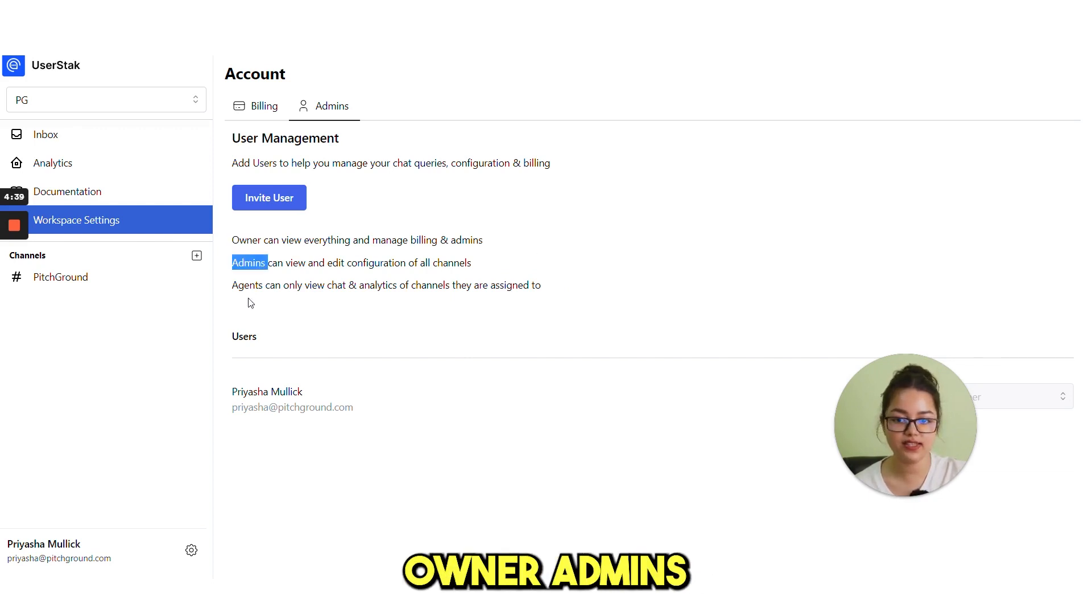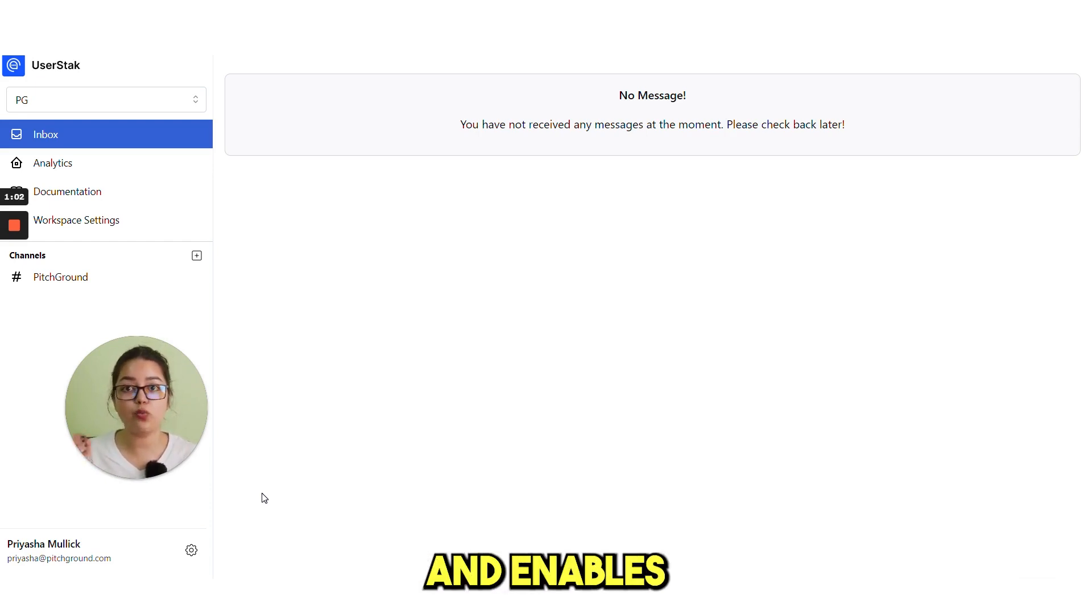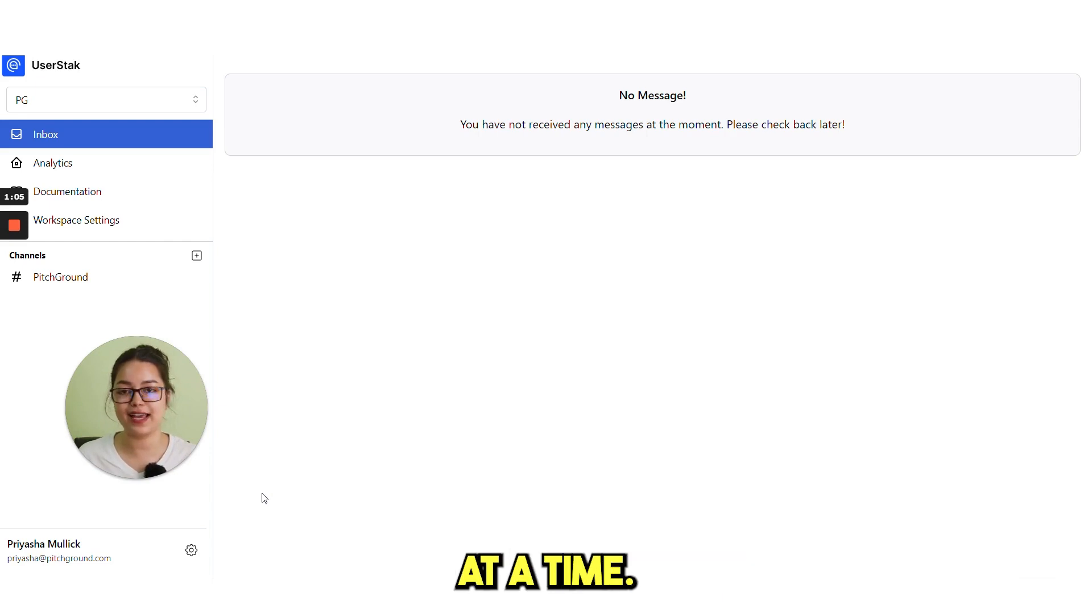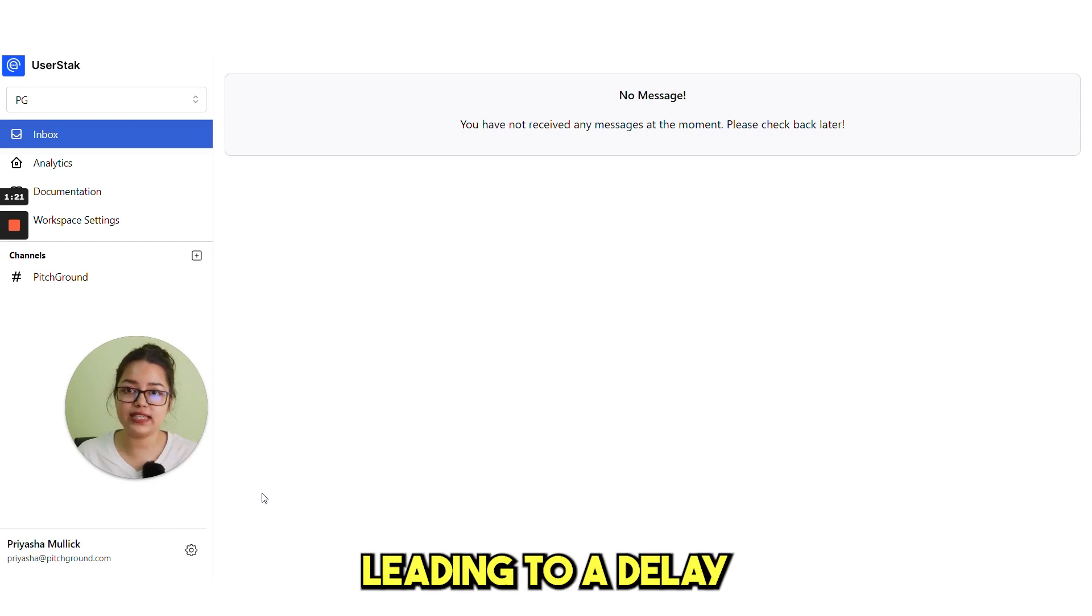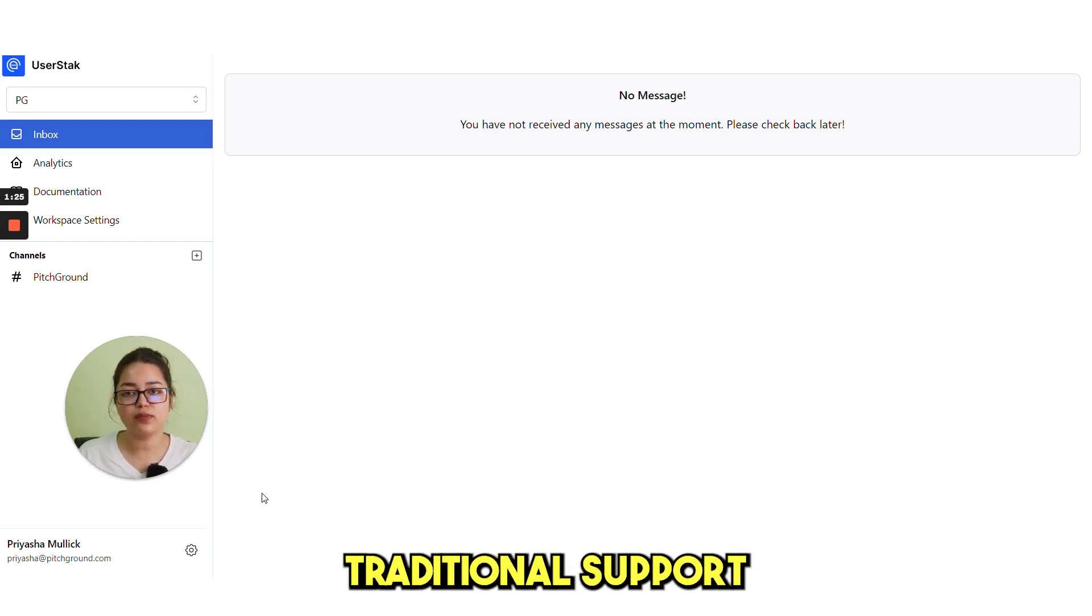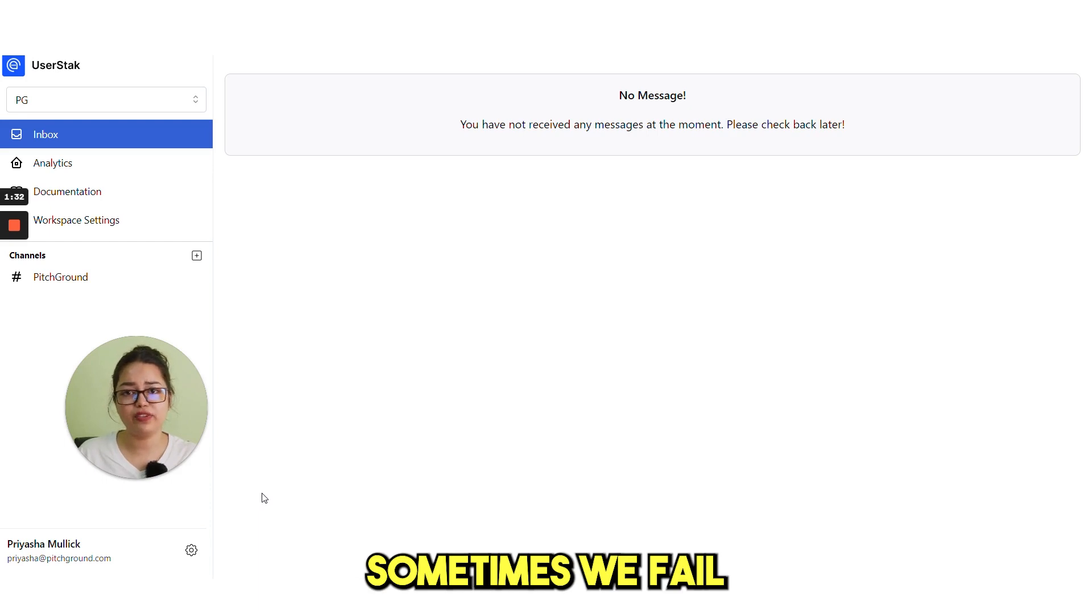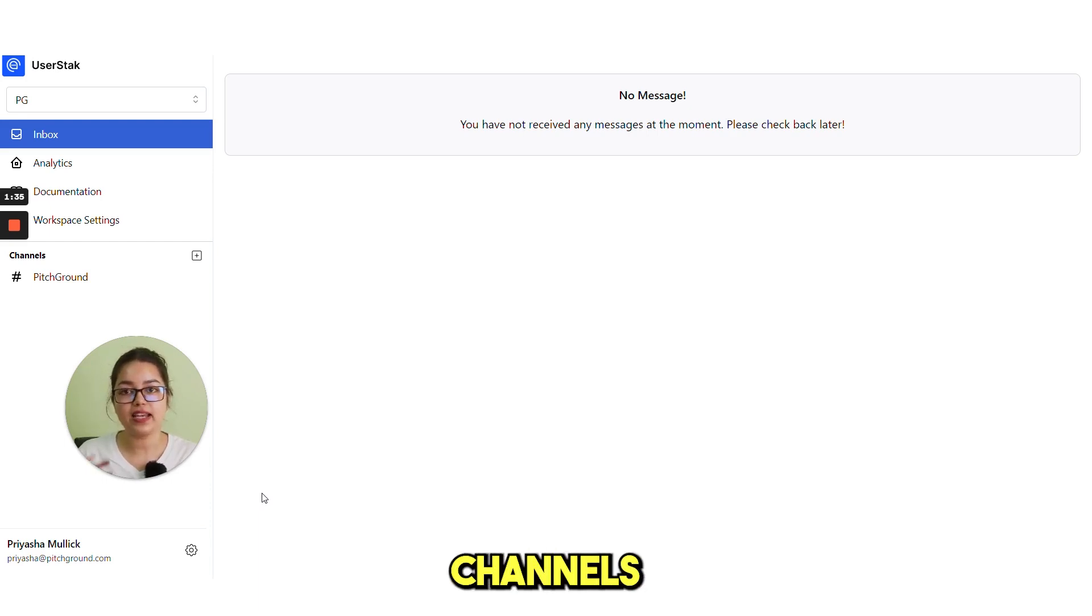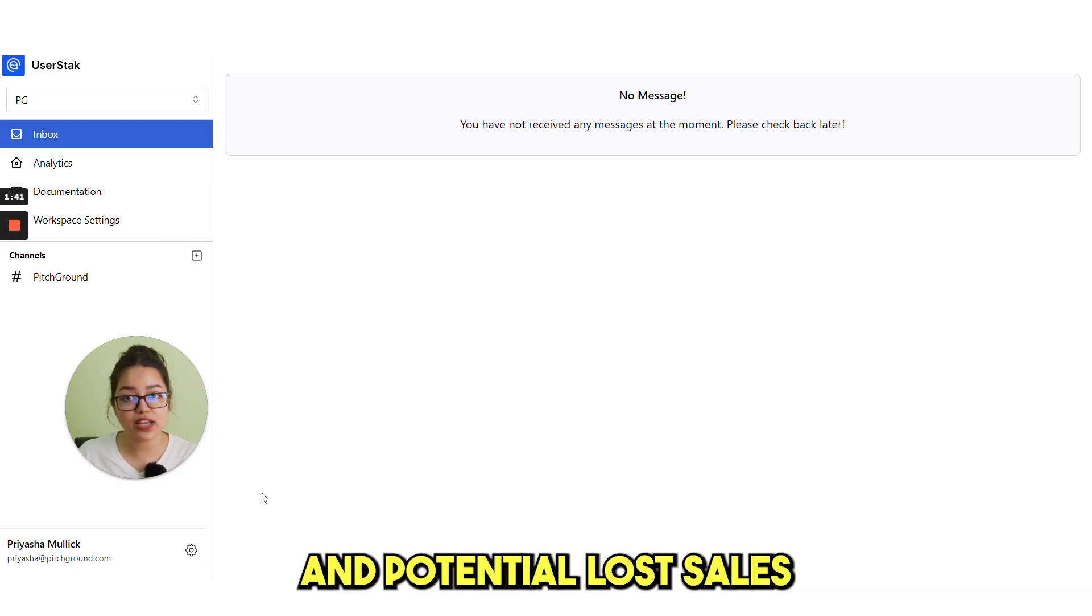Admins and agents. It also eliminates the need of any telecalling support and enables one agent to handle multiple customers at a time. Businesses may struggle to connect and engage with their customers in real time, leading to a delay in resolving issues and poor customer experience. Traditional support channels such as email and phone support are often time consuming. Also, sometimes we fail to manage multiple support channels and answer customer inquiries promptly and efficiently, leading to frustrated customers and potential losses.